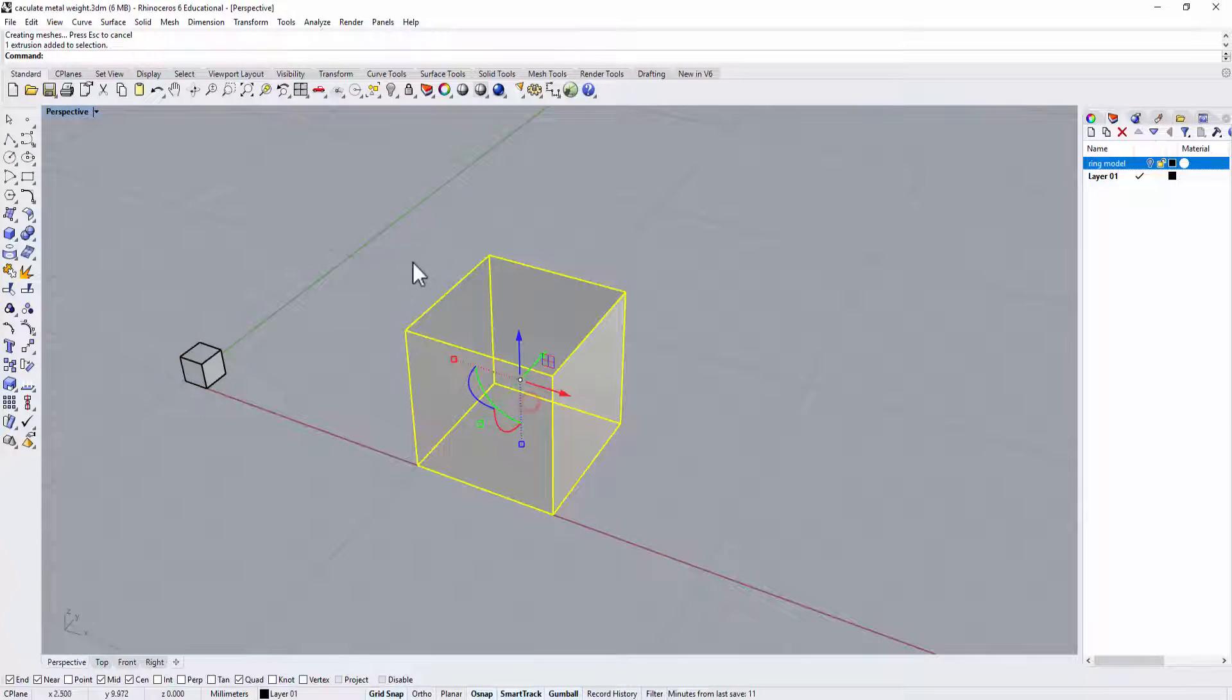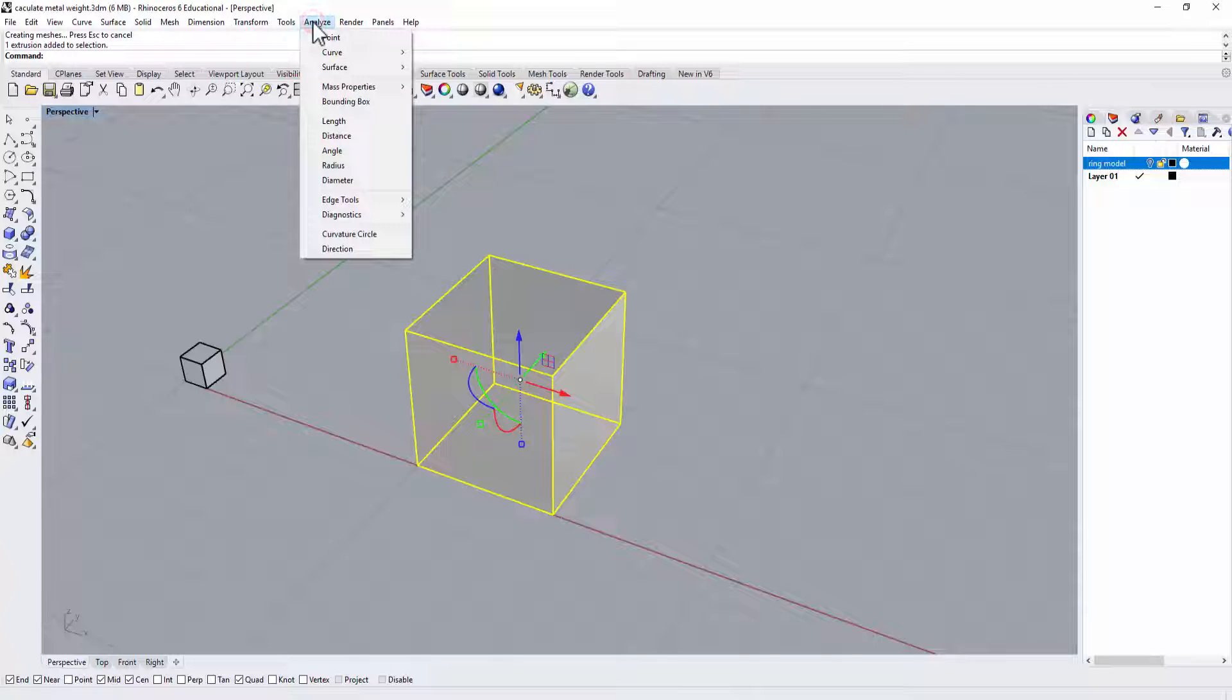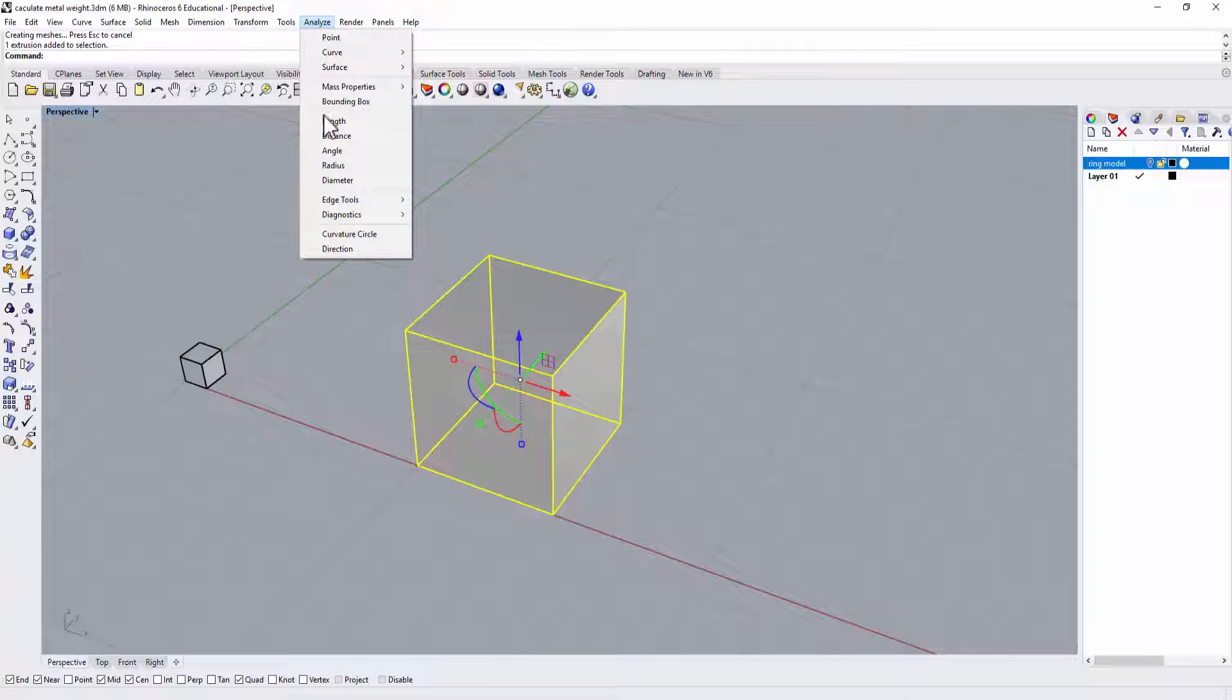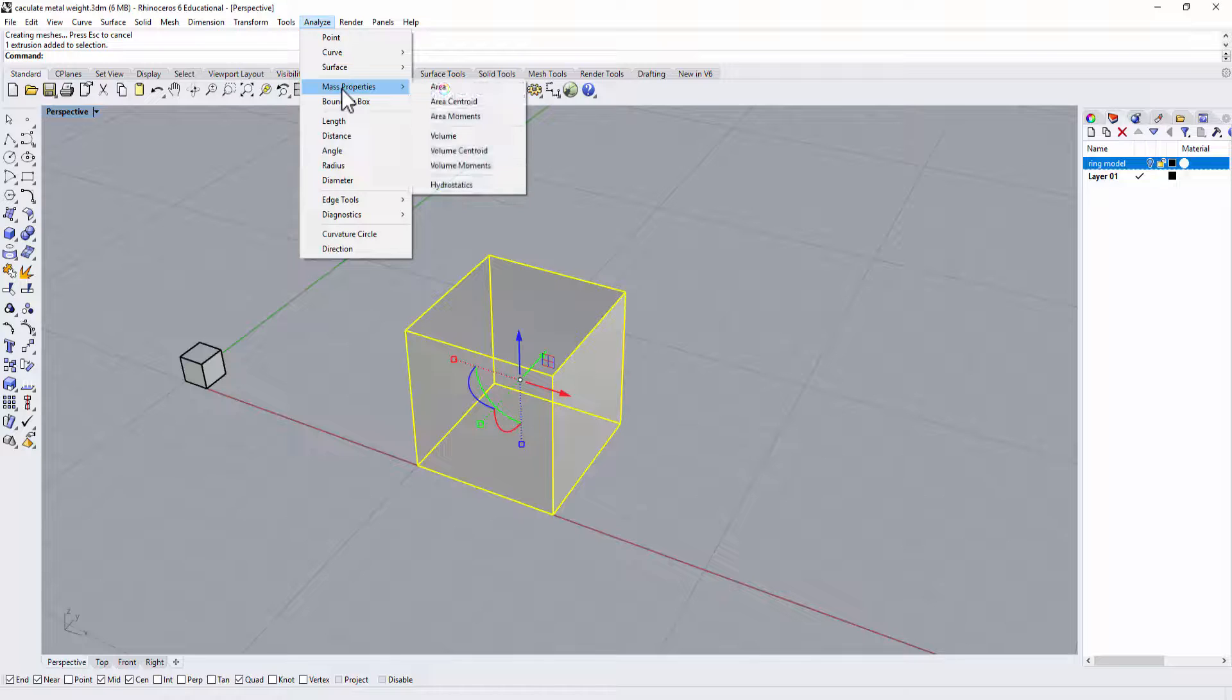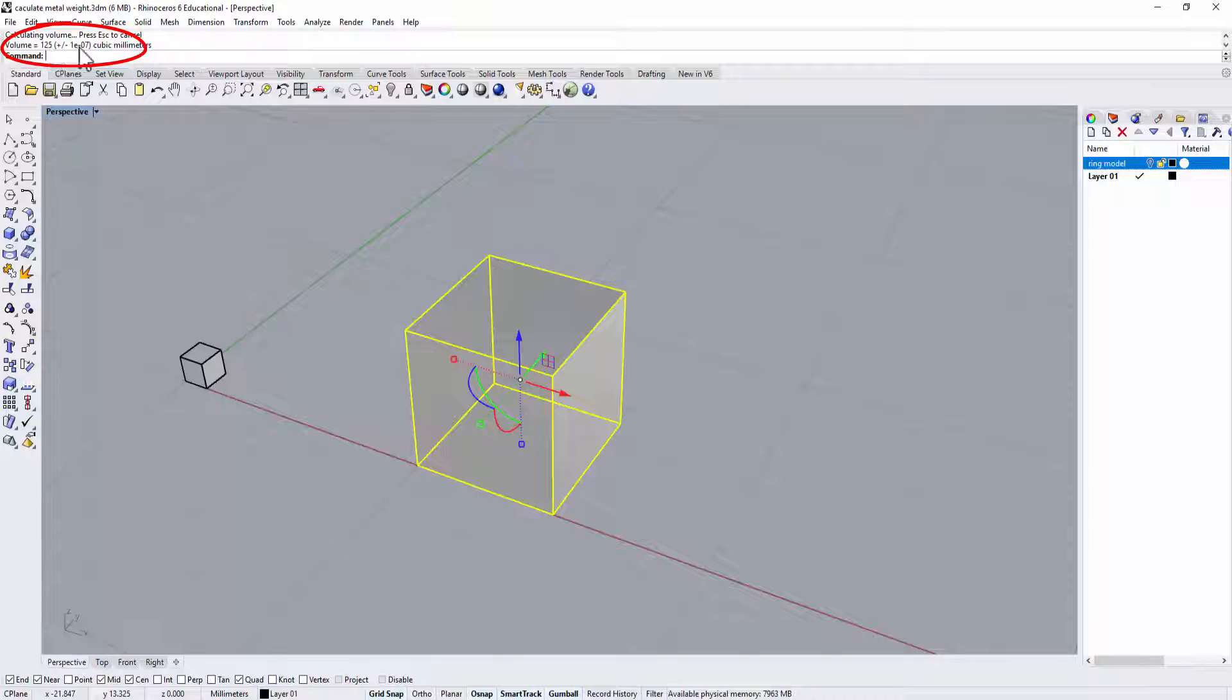So clicking on this object, and go to Analyze. So it's supposed to be five times five times five. It should be 125. So let's take a look on Mass Property. Go to the Volume, and then you actually get 125 cubic millimeter.